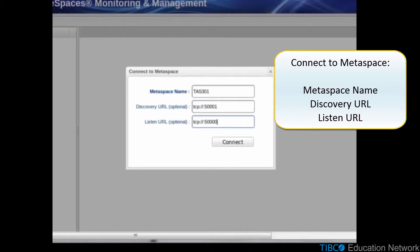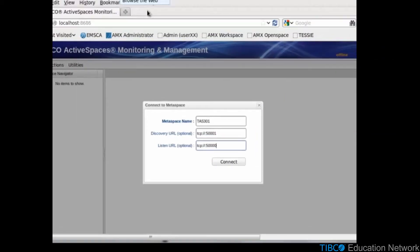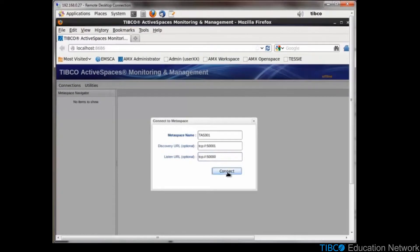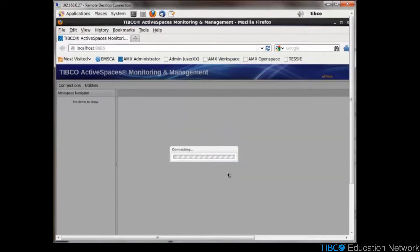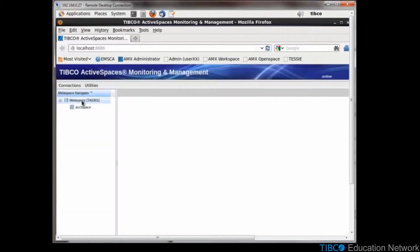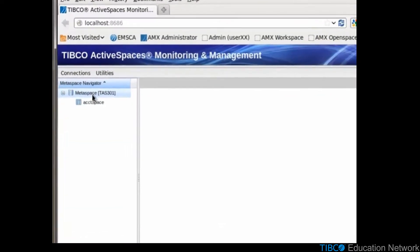Discovery URL and Listen URL are optional. Once you've connected, you should see your Metaspace and any spaces within it.